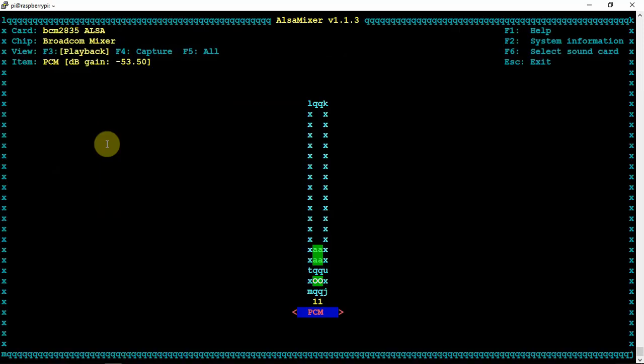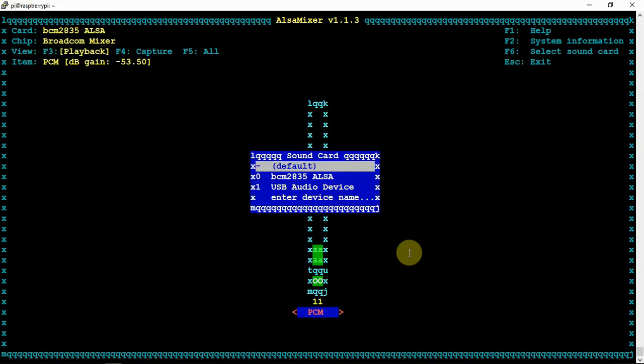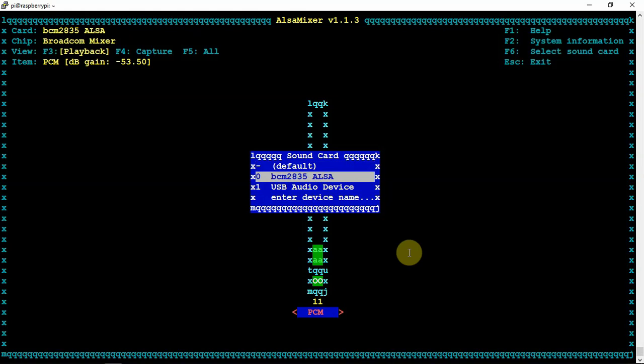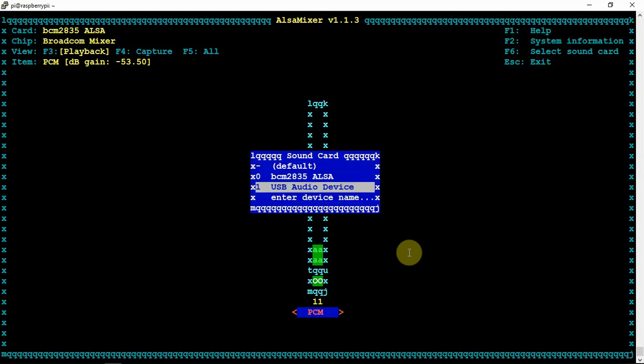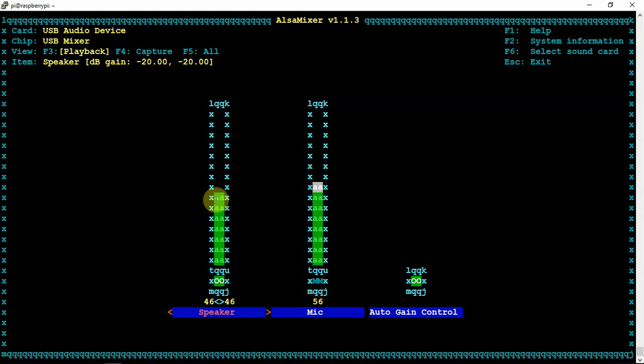So if we do the following command there, as you can see this brings up the mixer for the Raspberry Pi. Now I'm doing a Control-F6. It could be different for your system. It all depends on what you may have to hit, F6 or Function-F6 or whatnot. As you can see, it lists a few things here.